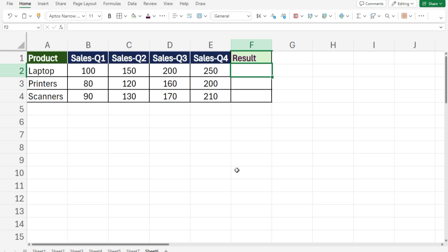In this tutorial, you will discover how to use the BYROW function in combination with the Lambda function in Excel to sum each row in a specified range. This is an interesting and useful trick that can simplify your data analysis tasks.